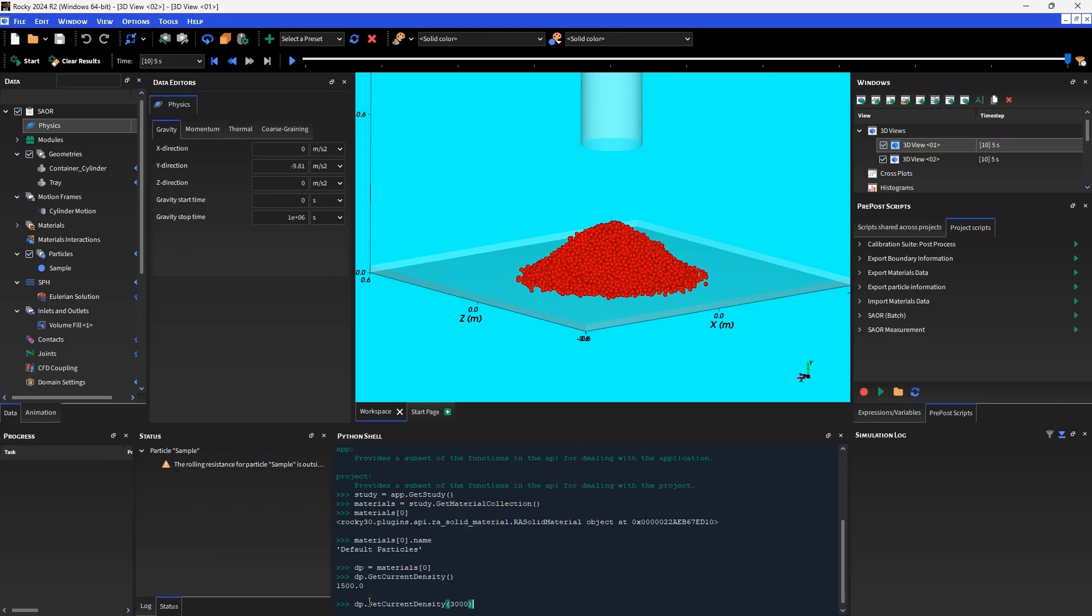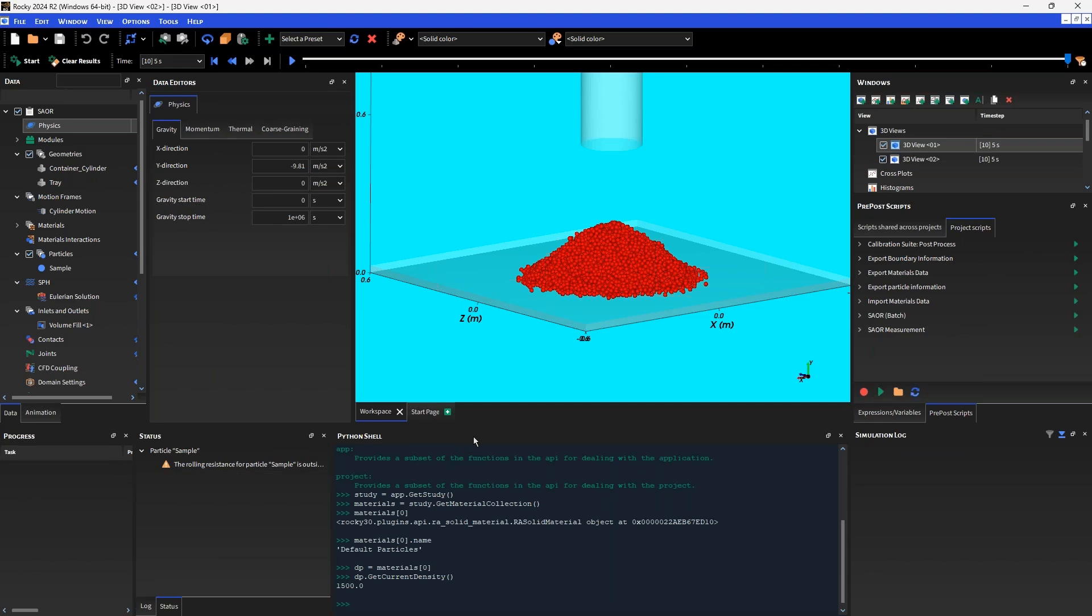I'm not going to do that here because I do have results in this model, and if I make a change to any of the settings, it's going to need to essentially clear the results and invalidate the current set of results. Another way that we can use the Python API in Rocky is by essentially running and executing scripts through the pre-post scripts window.